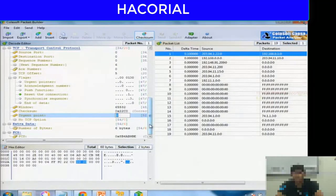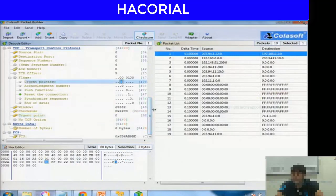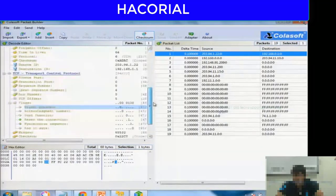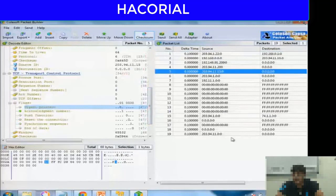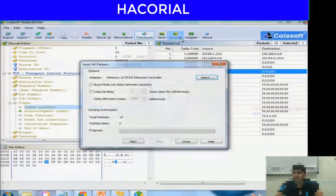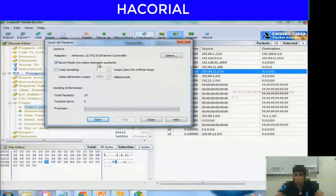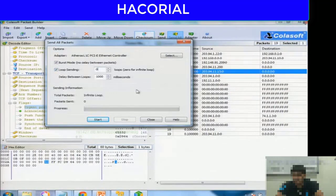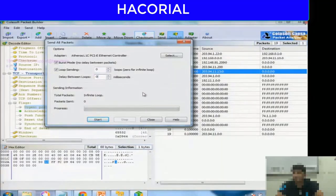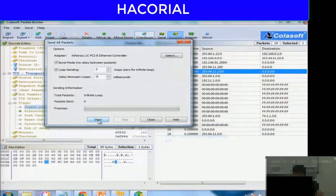Once you have created your data packets — you can create as many as you want — they all queue up in the right-hand side window. When you are ready to start the attack, click Send All. Then select Burst Mode, which means no delay between consecutive data packets. You can also loop the sending — type 0 for an infinite loop and 0 milliseconds delay between loops. To start the attack, press the Start button.